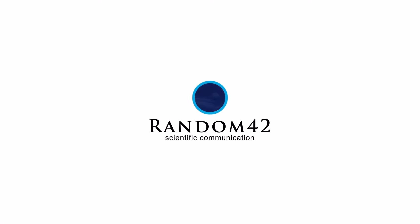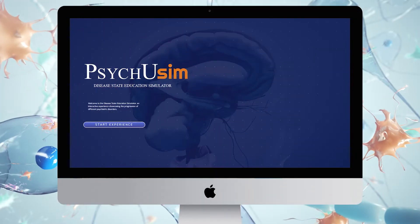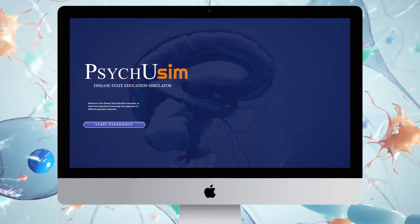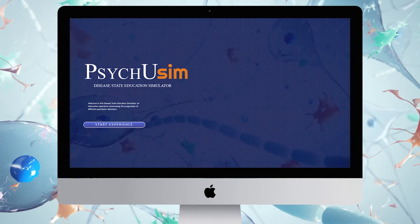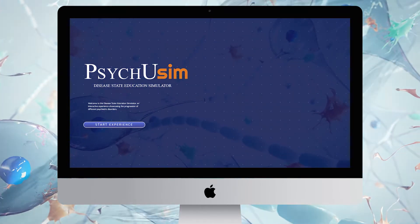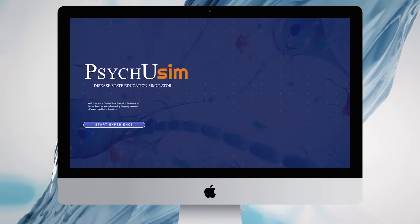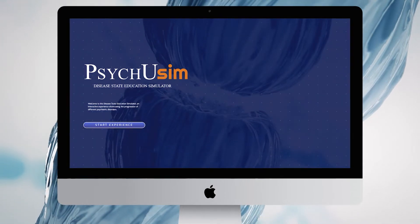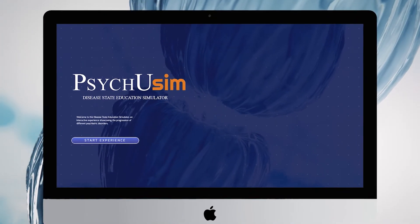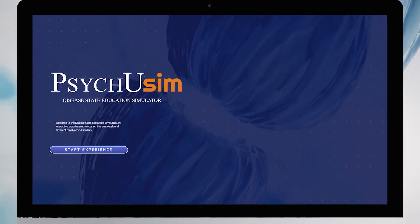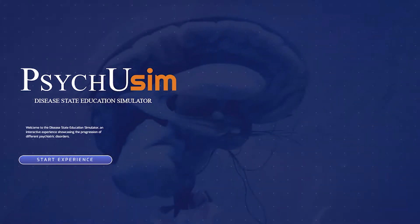The Otsuka Disease Education website was developed to showcase a wide variety of information and digital assets within an engaging and intuitive experience for both HCPs and patients. The site showcases a central nervous system,